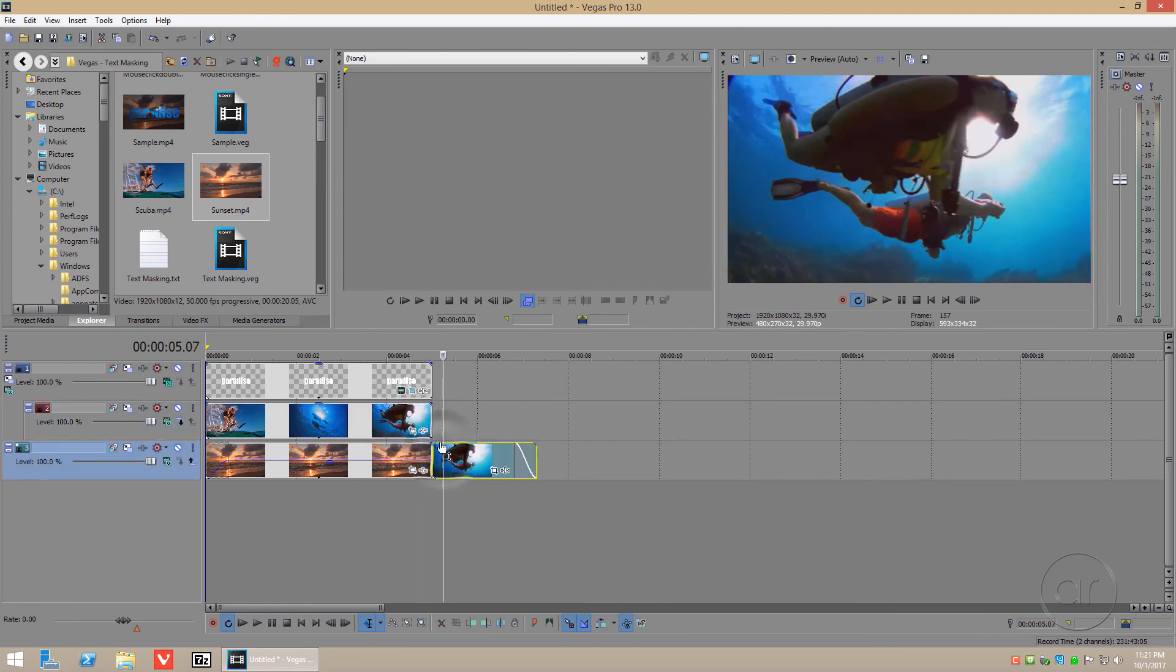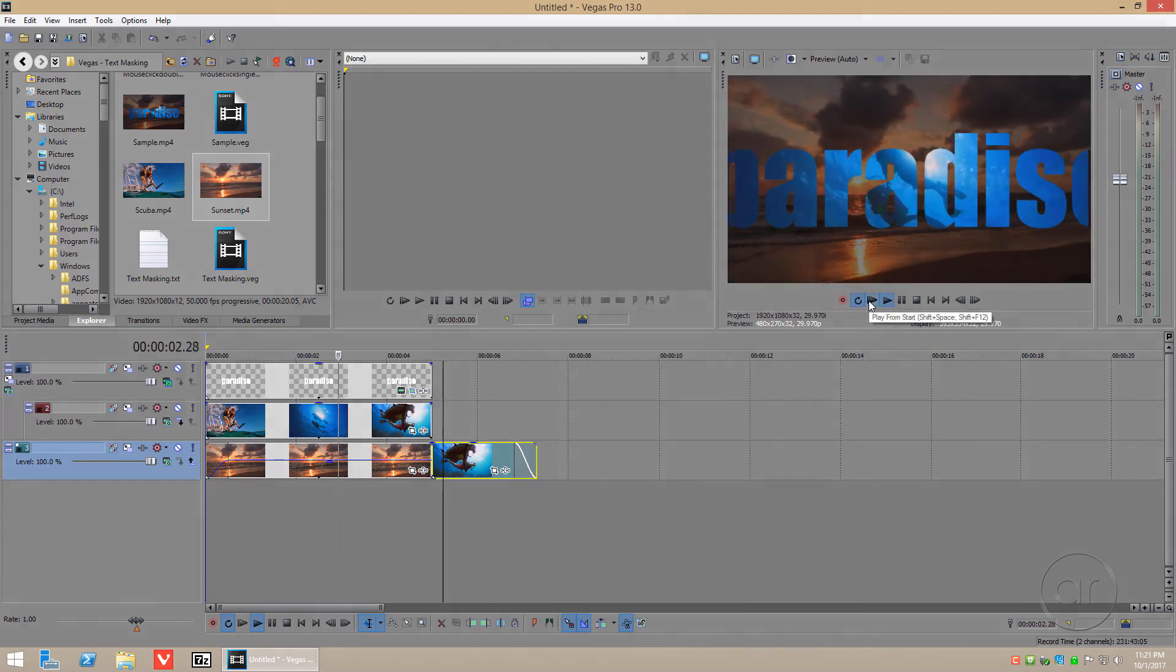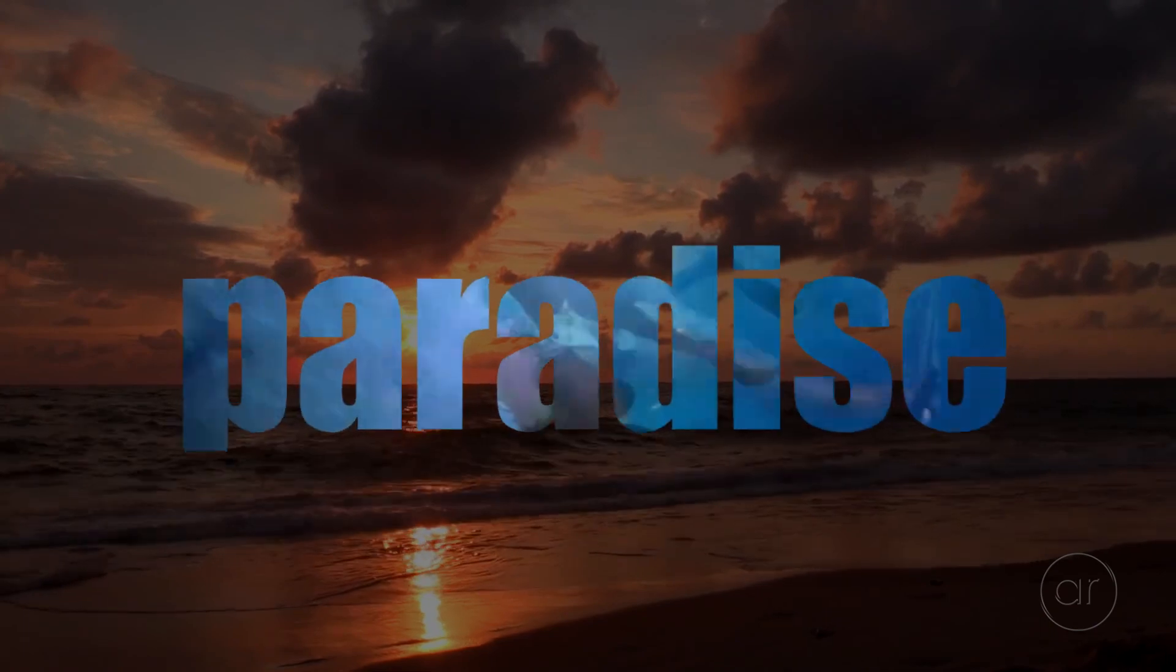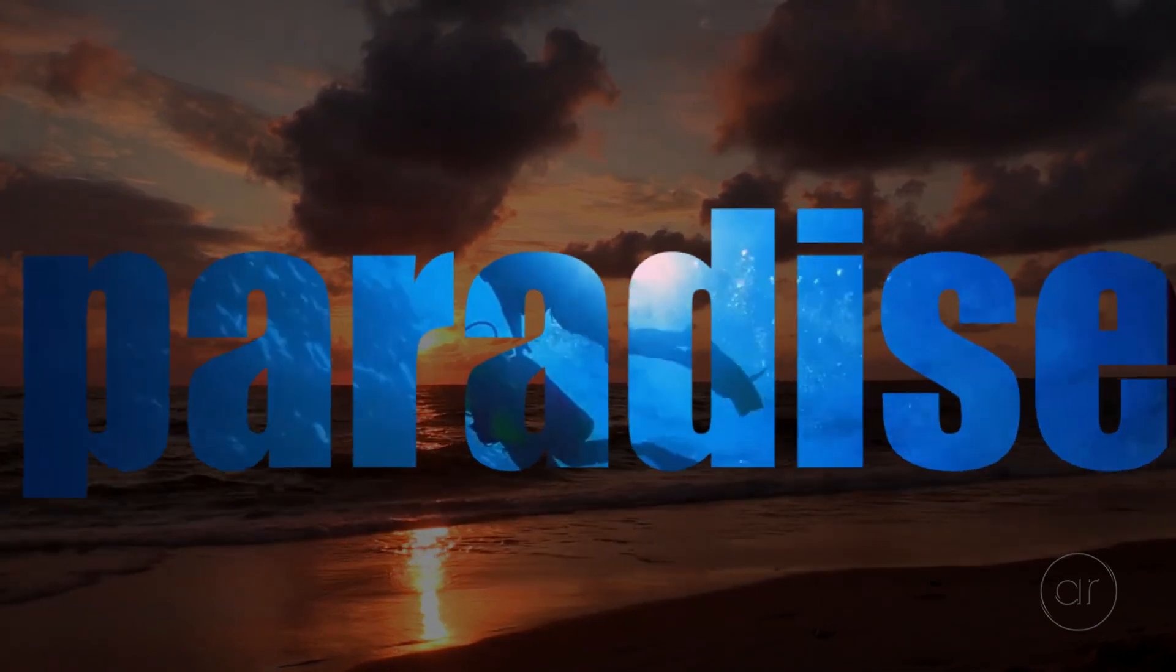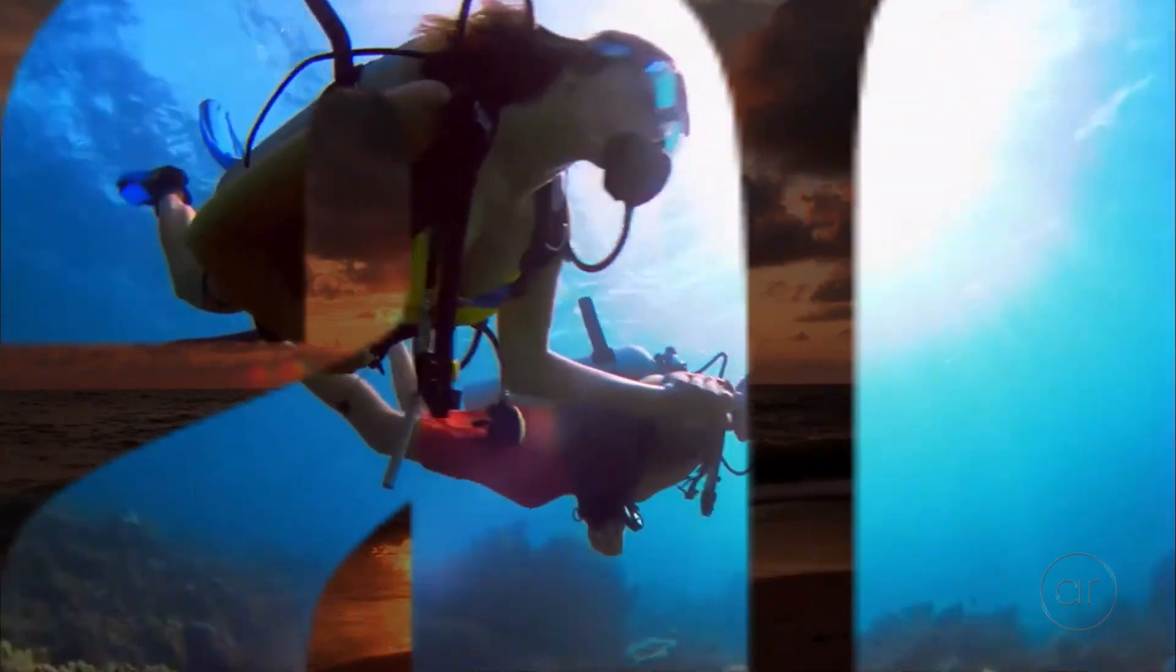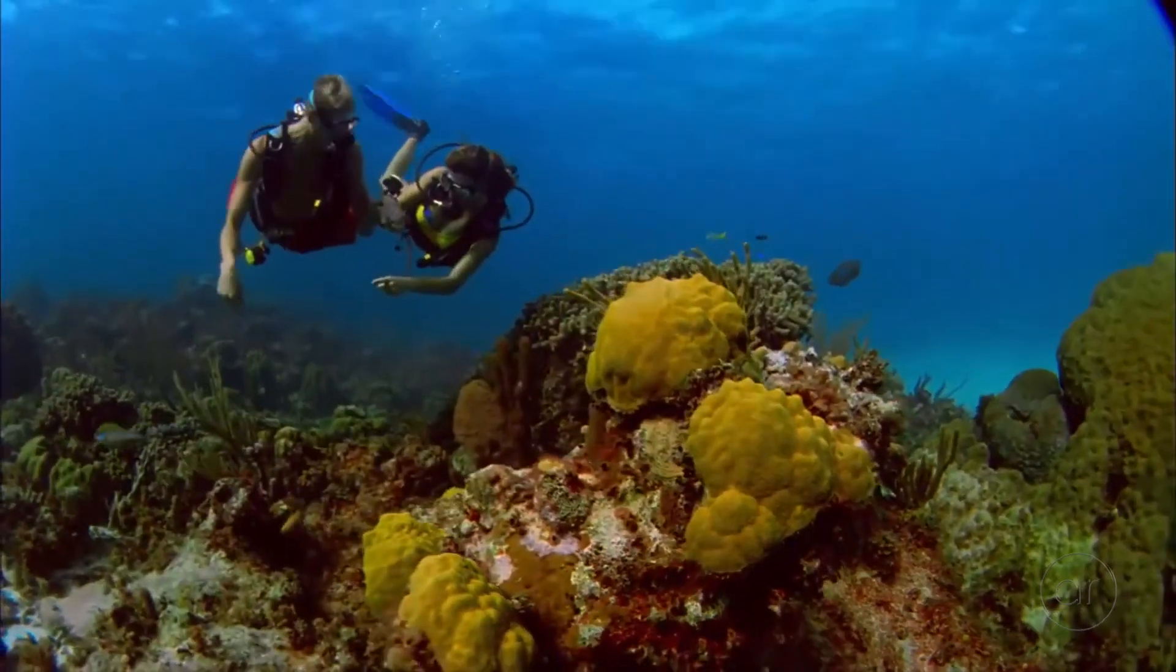Track 3 would then be your main video track for your other clips. And again, let's watch the final results. I hope you enjoyed. Thanks for watching.